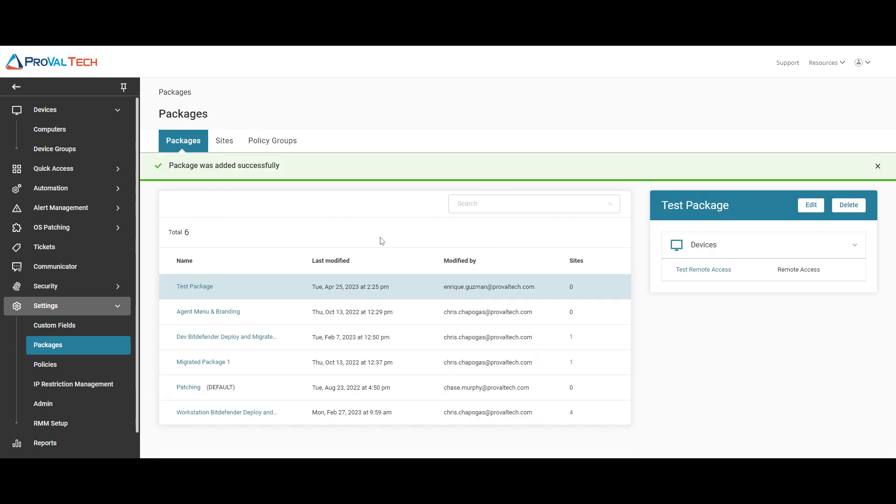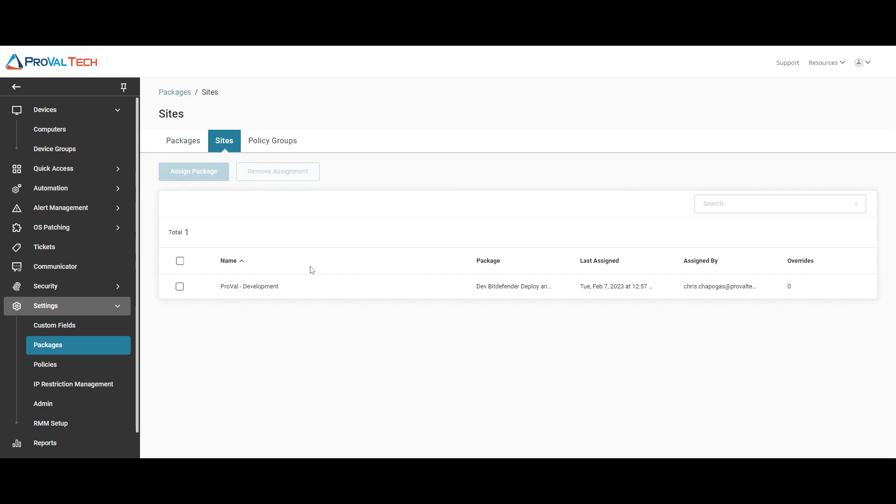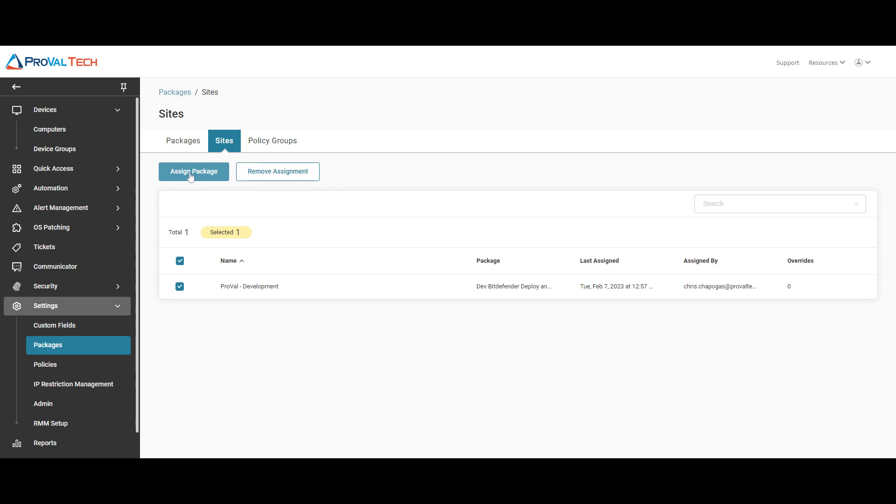Once the package is saved, we want to go to the sites. From here, we want to select the sites that we want to deploy our package. If you have more than one, select all of them by clicking on here. For here, we're just going to select just the one that we have available to us. Then we're going to select assign package.